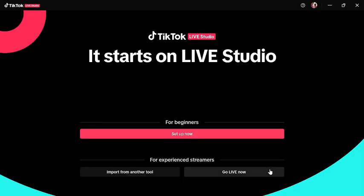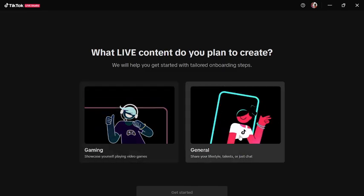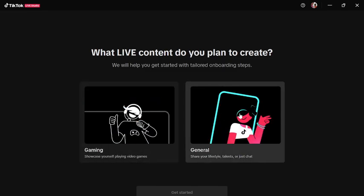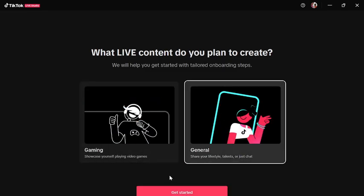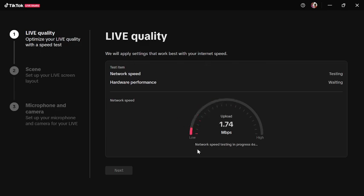After opening TikTok Live Studio, let's set up now. Watch carefully. Let's wait for it to check our live quality.